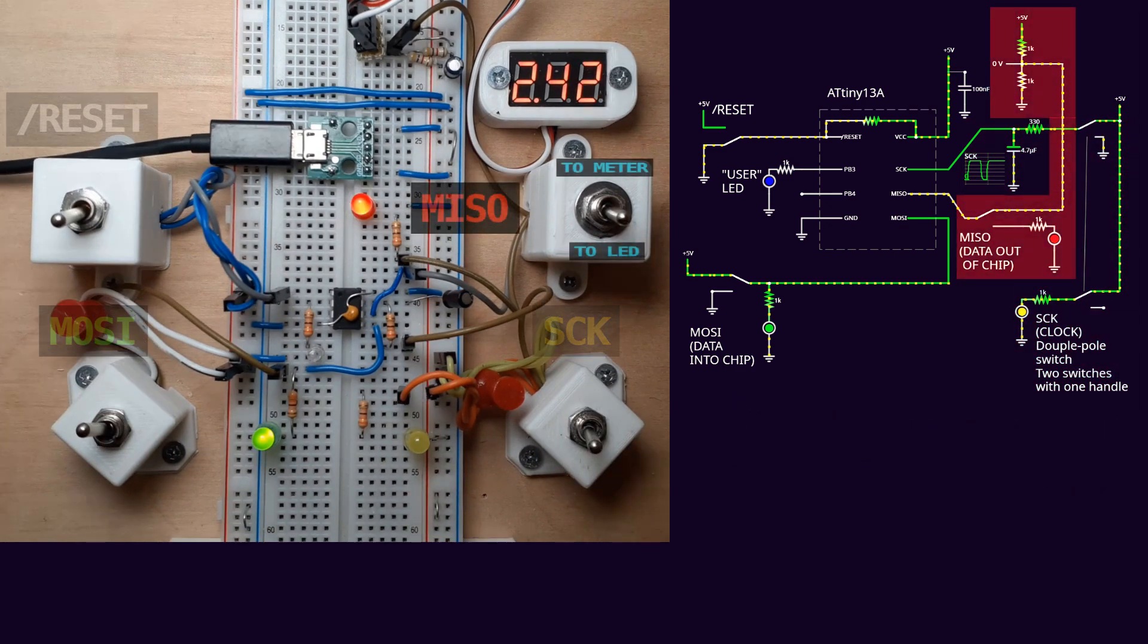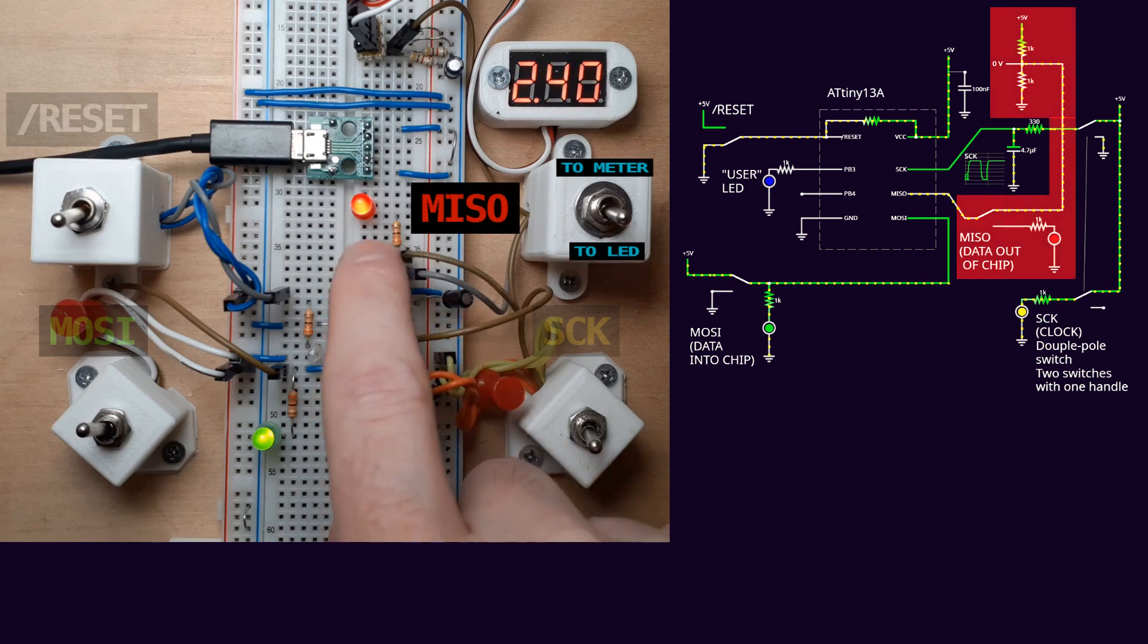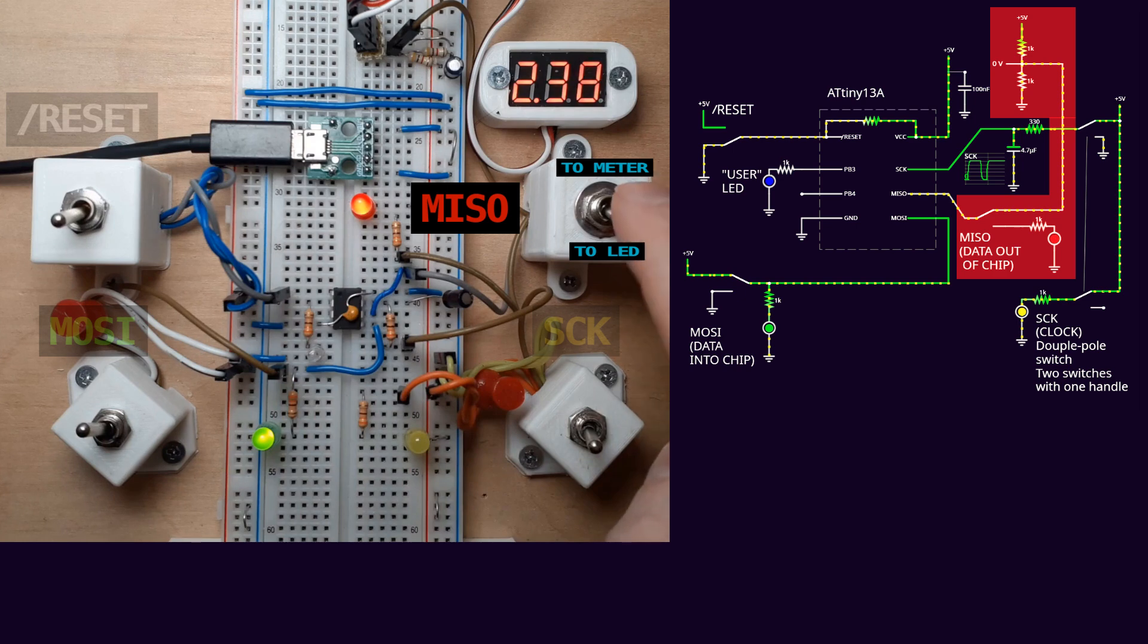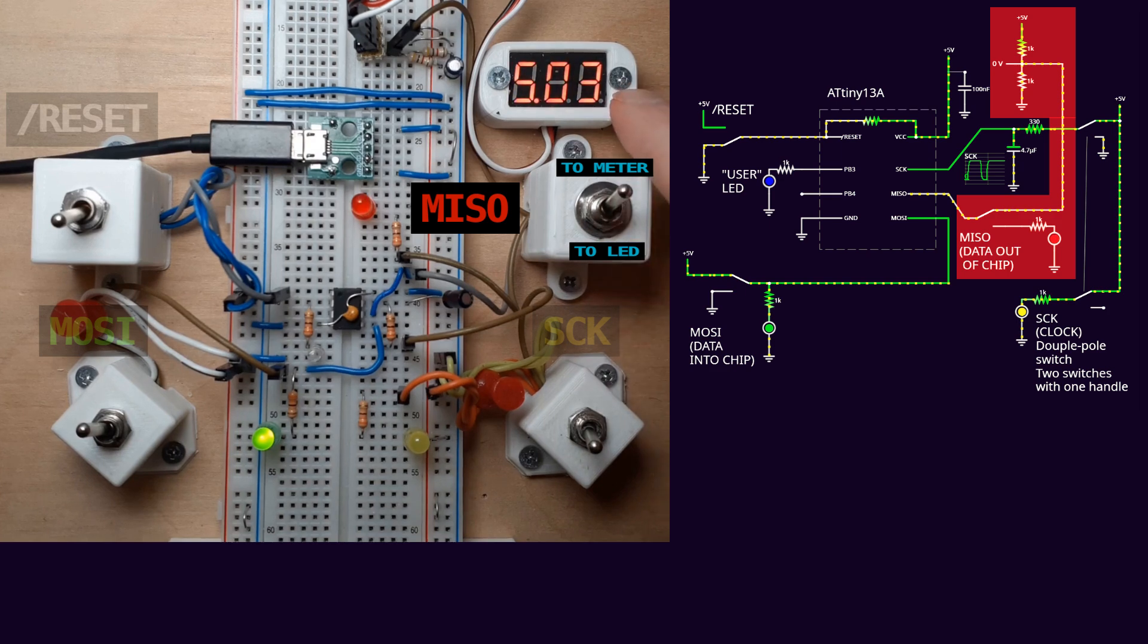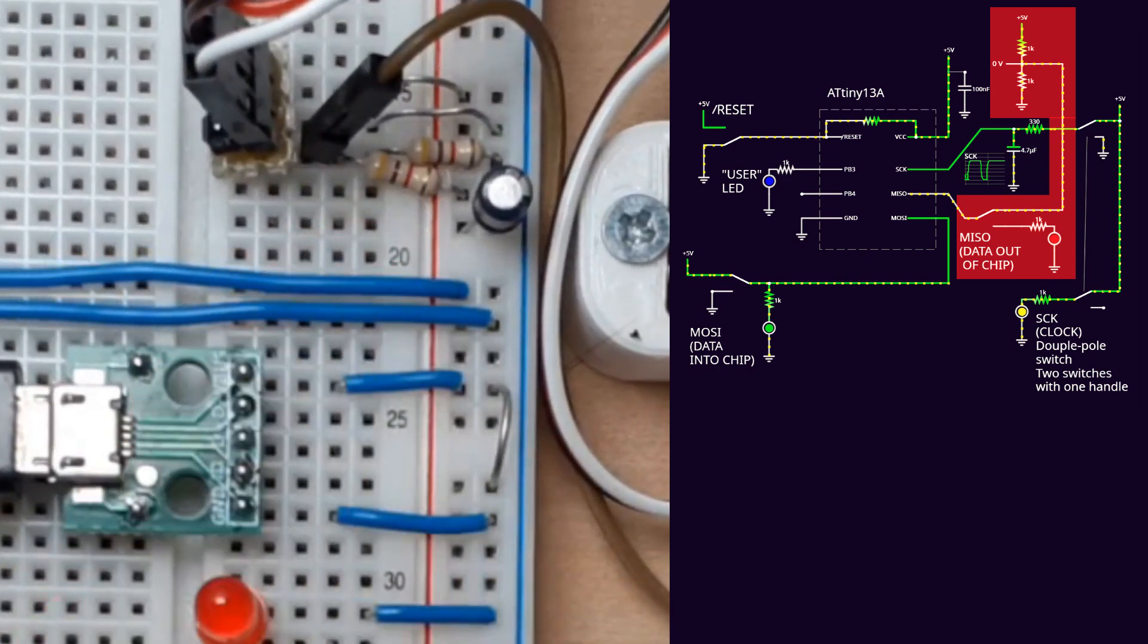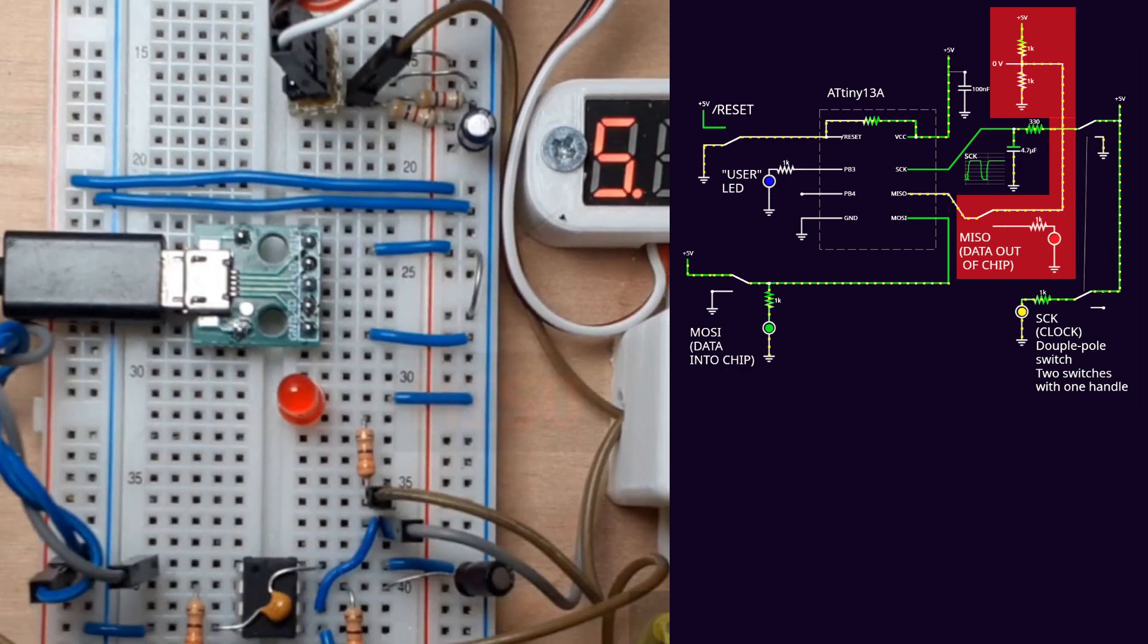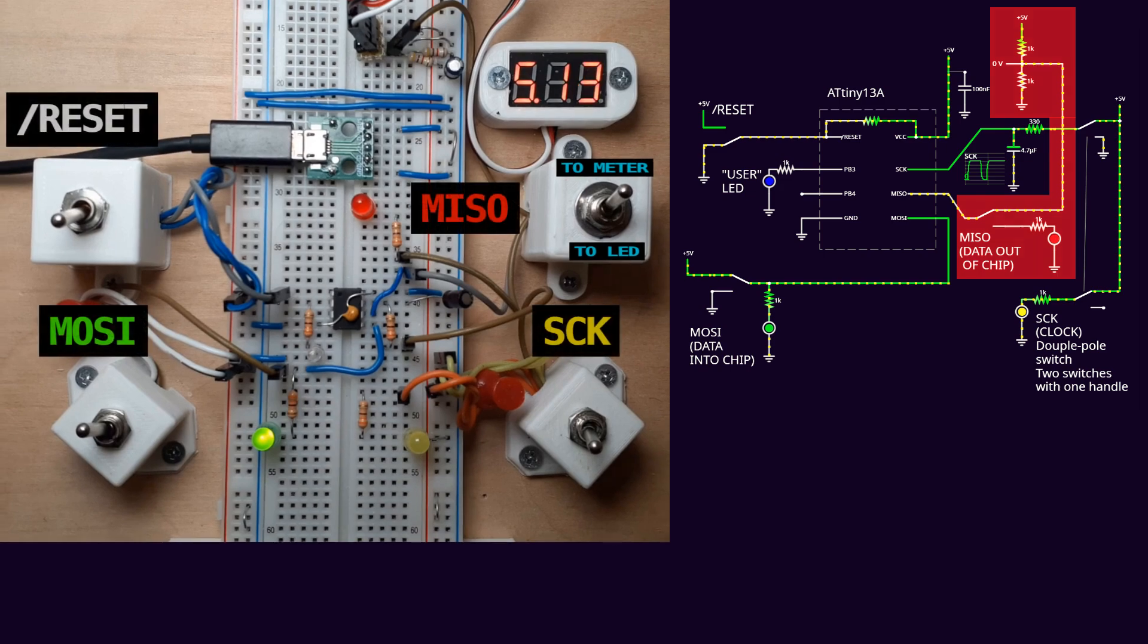The AVR MISO or programming data out signal is connected to this red LED when this switch is in the down position which it will be most of the time. In the up position it routes the signal to this voltmeter instead. There's a pair of 4.7k ohm resistors here that bias the meter to about mid-supply when the signal isn't being driven by the chip. You'll see why I'm doing that later.